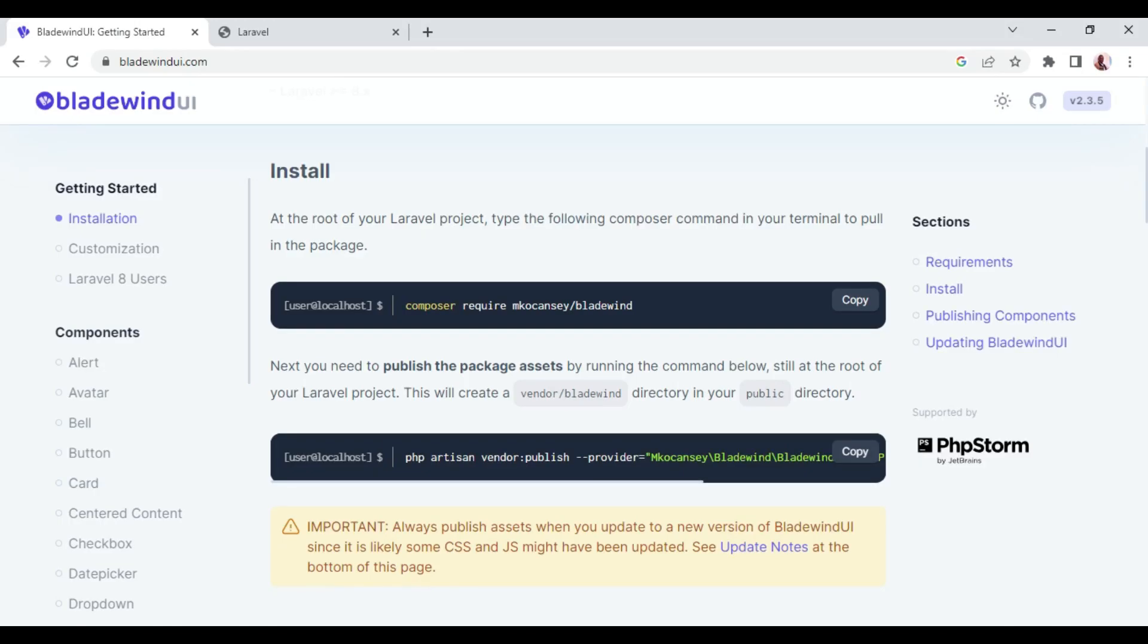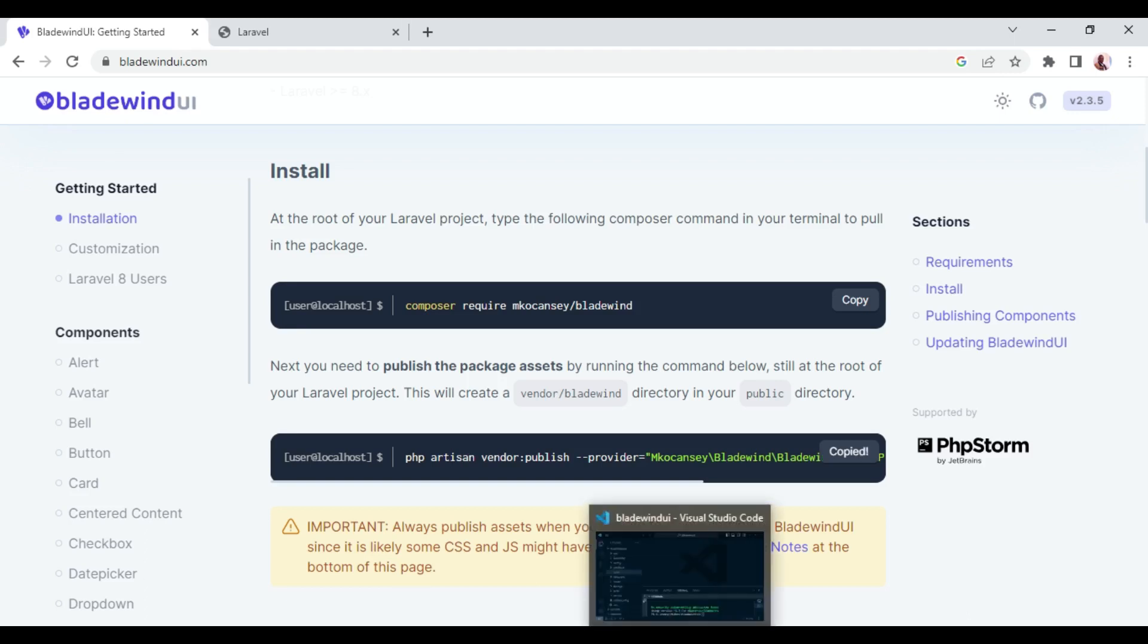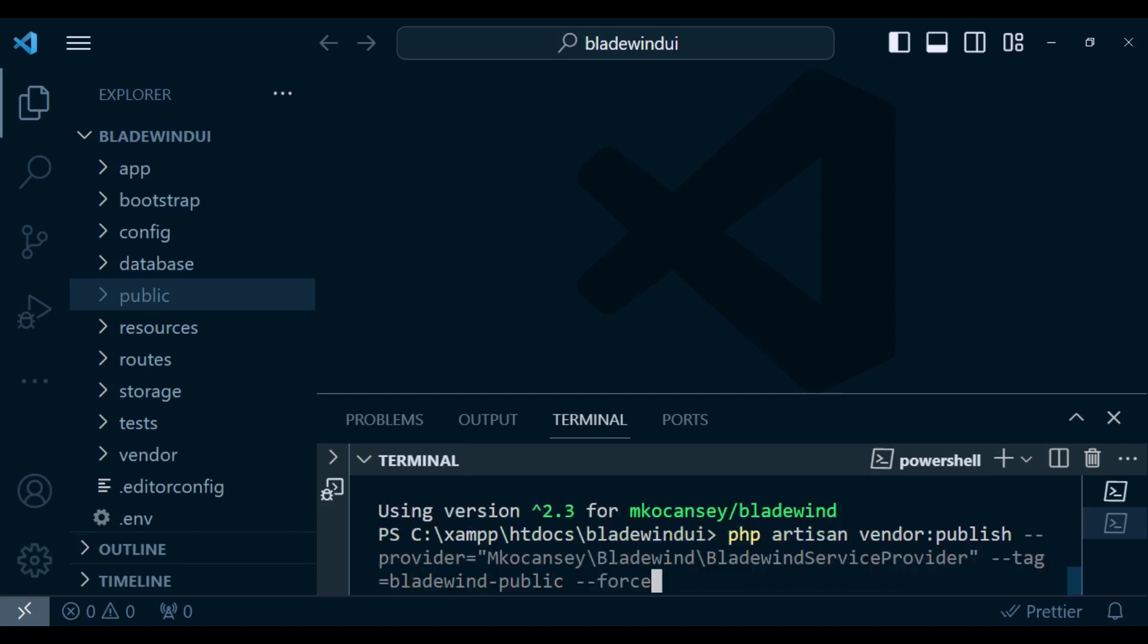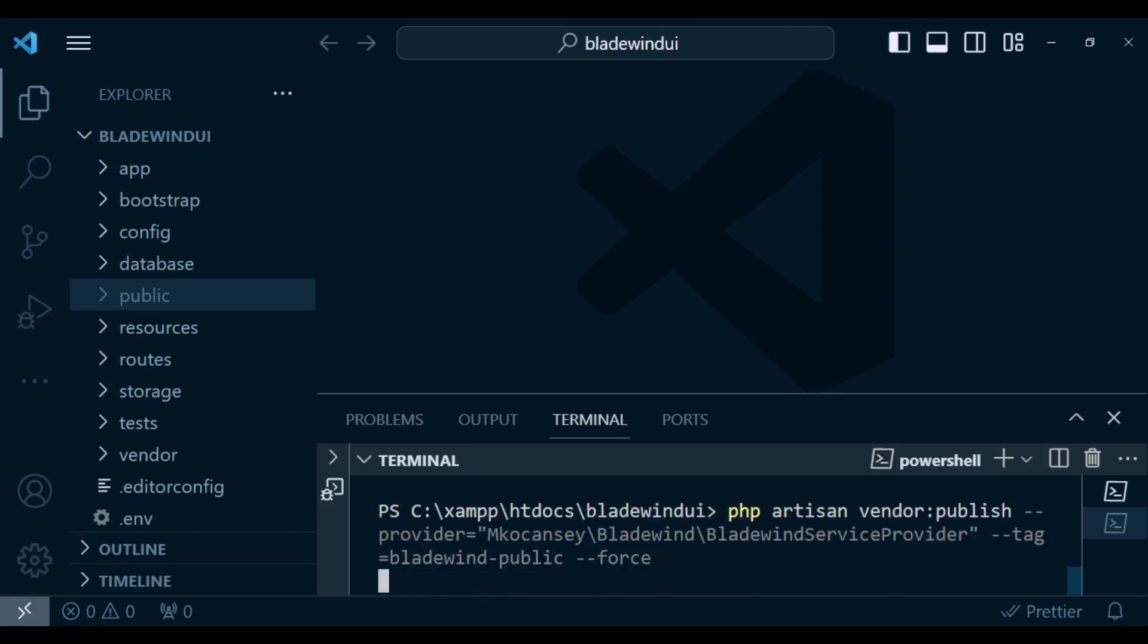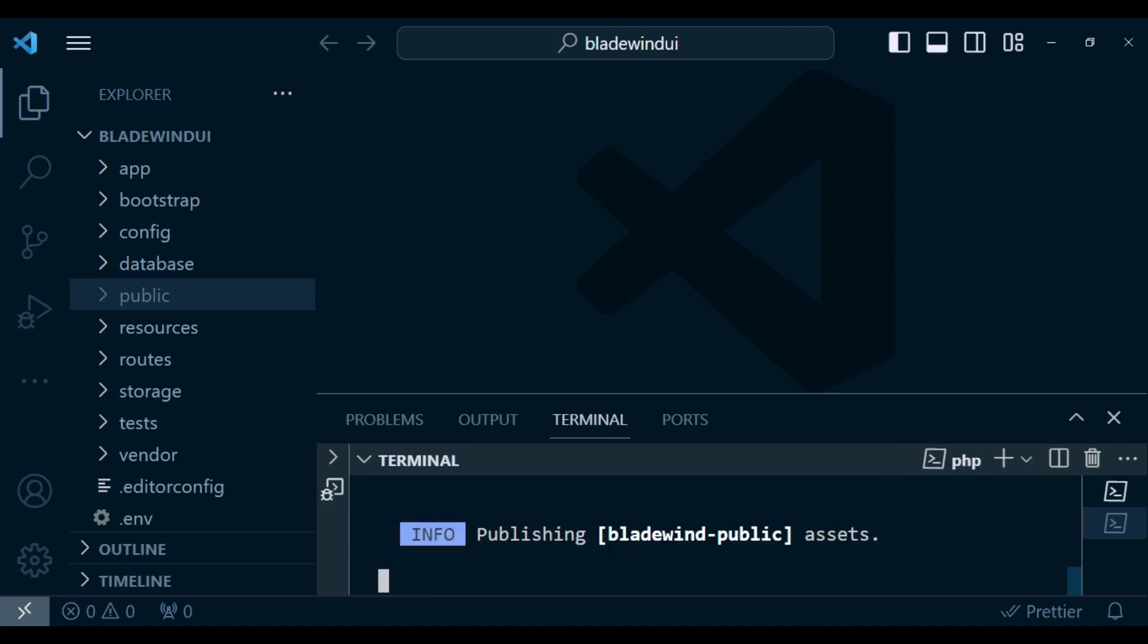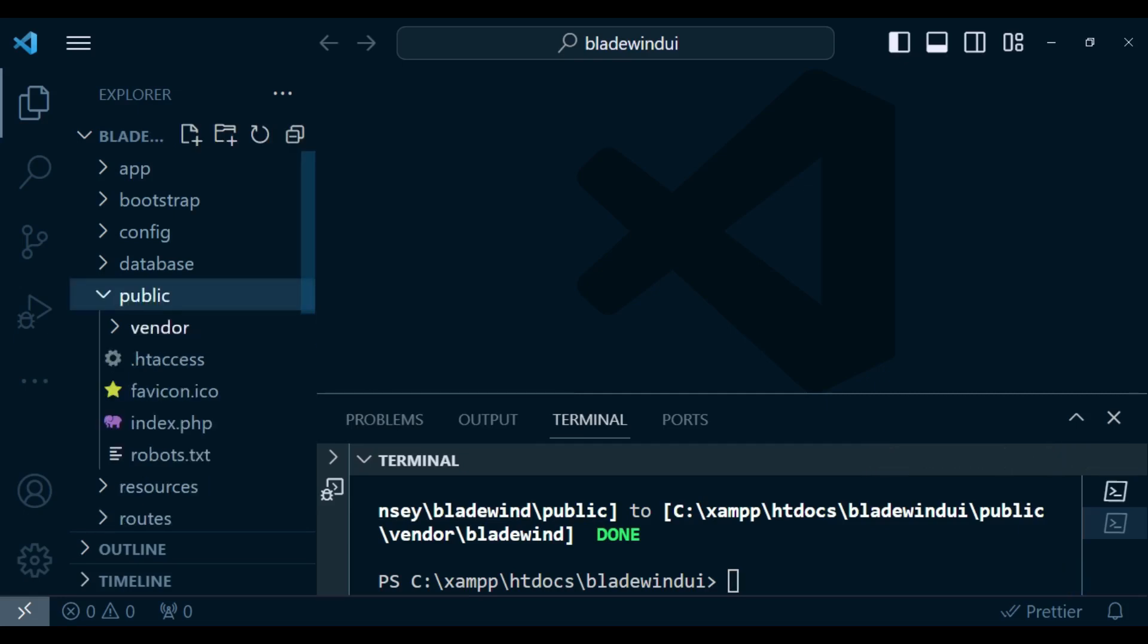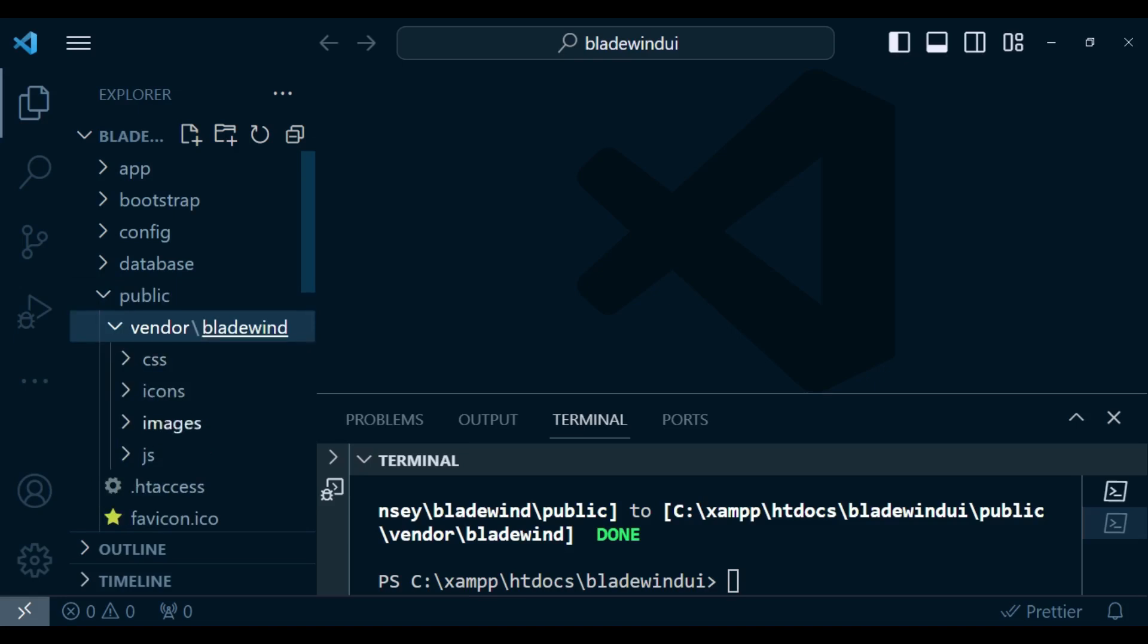I want us to continue with a little bit more setup. We also need to publish the Bladewind files. I'm going to run this command and you can see it is publishing the assets. We can see the assets when we look at the public directory, vendor, and inside here we have Bladewind.